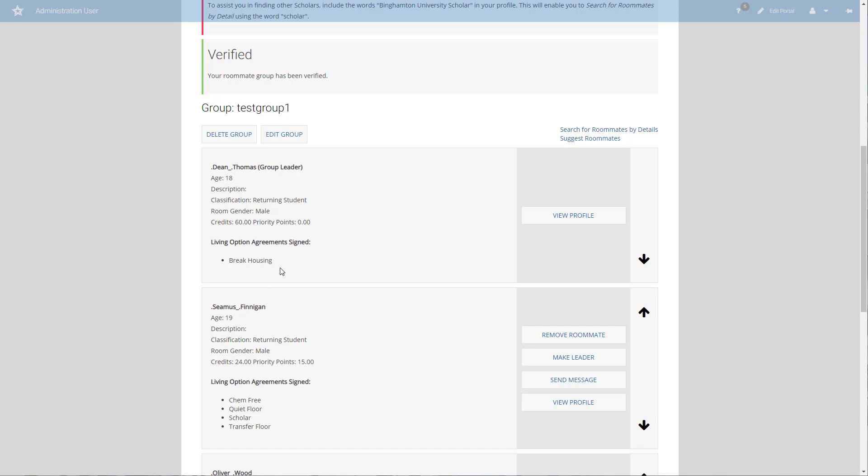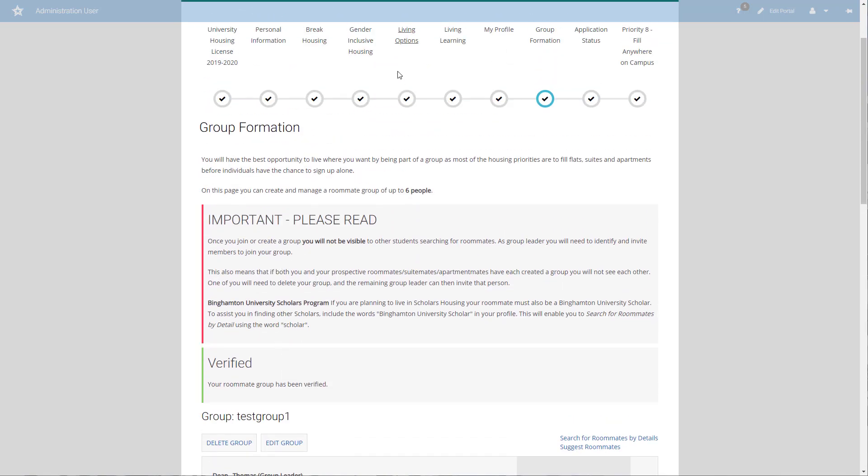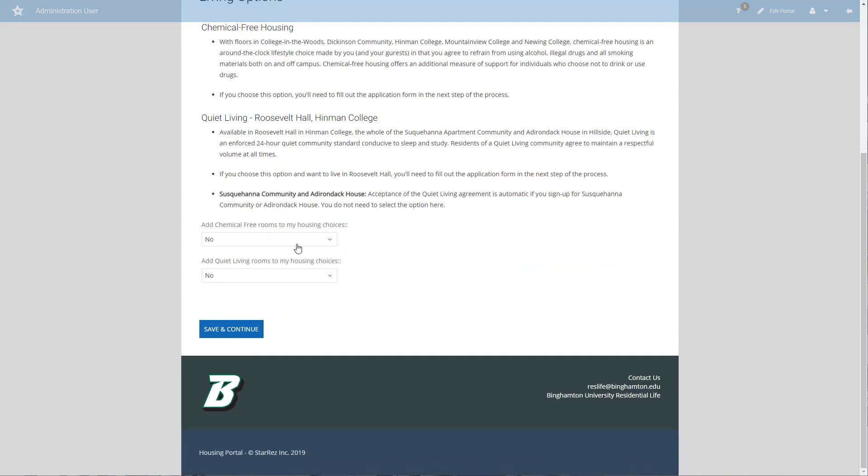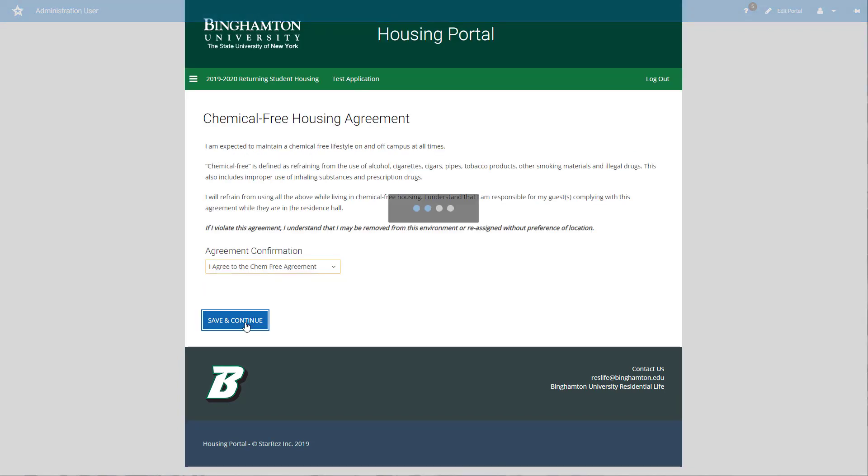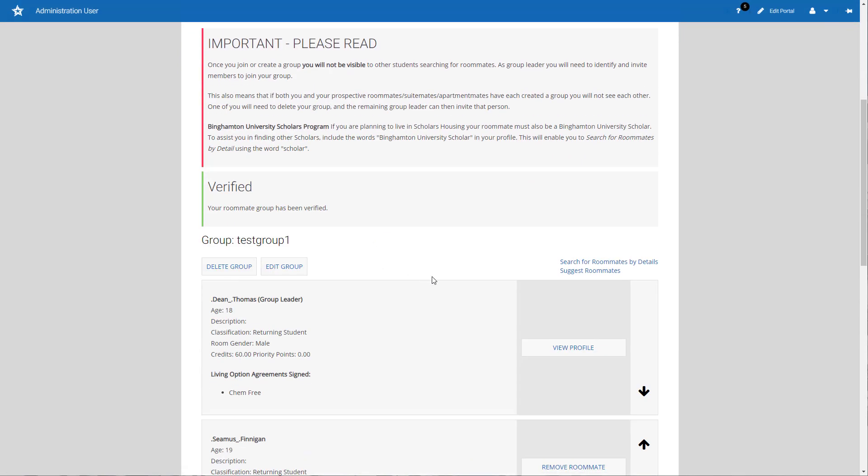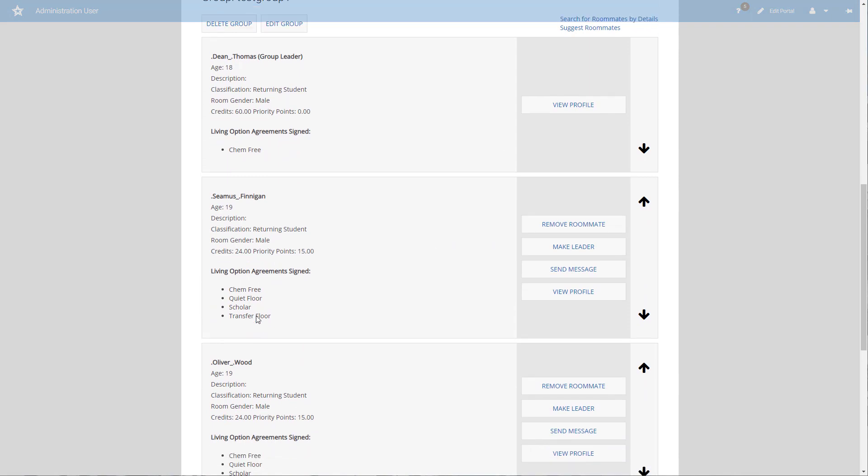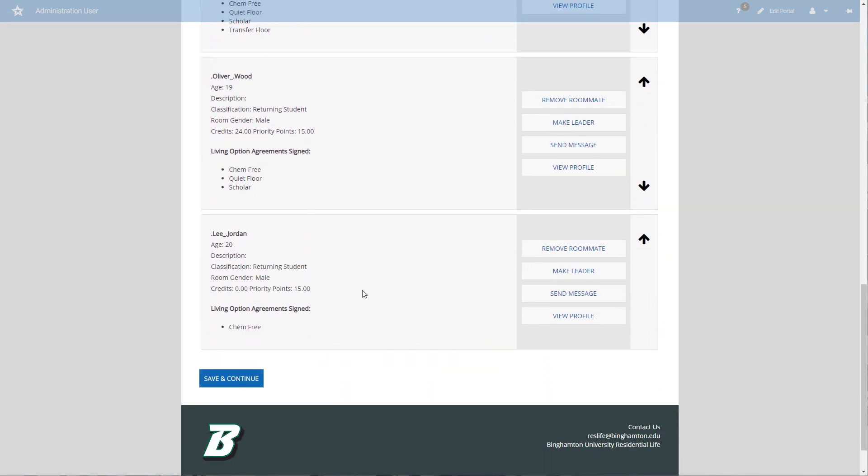In order to see chem free housing, I would have to go back to the living option screen, add the chem free agreement to my housing choices, and make sure that I agree to the chem free agreement. When I come back to the group formation page, I can then see that I have chem free, and Seamus, Oliver, and Lee all do as well. We'll now see chem free housing if we go into a building that has it.